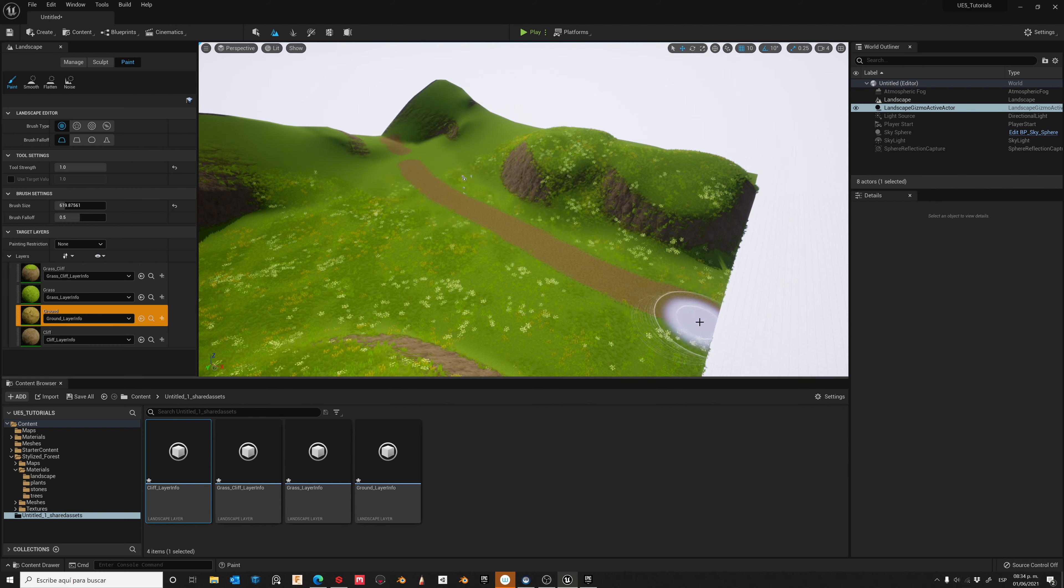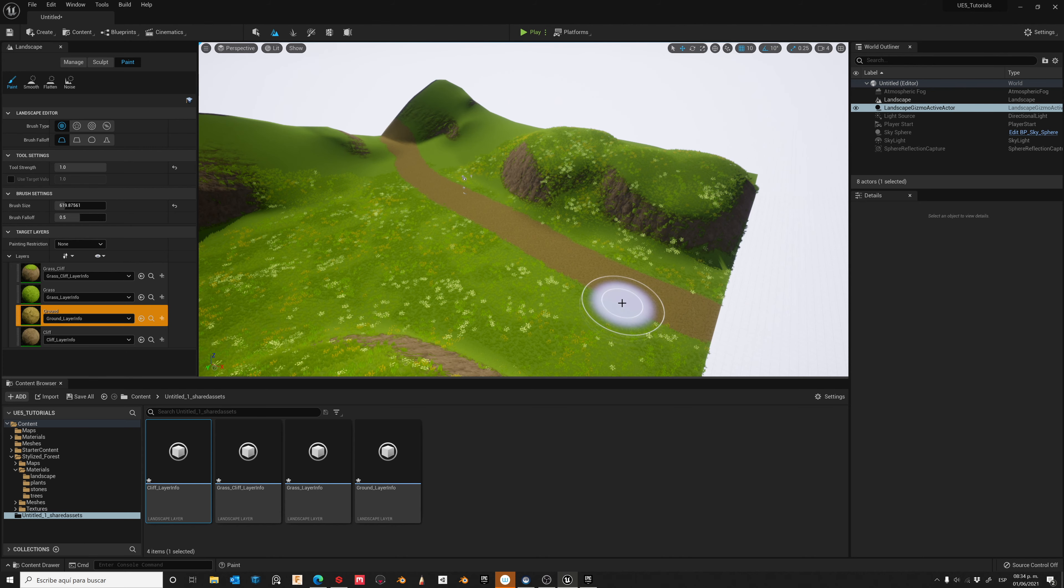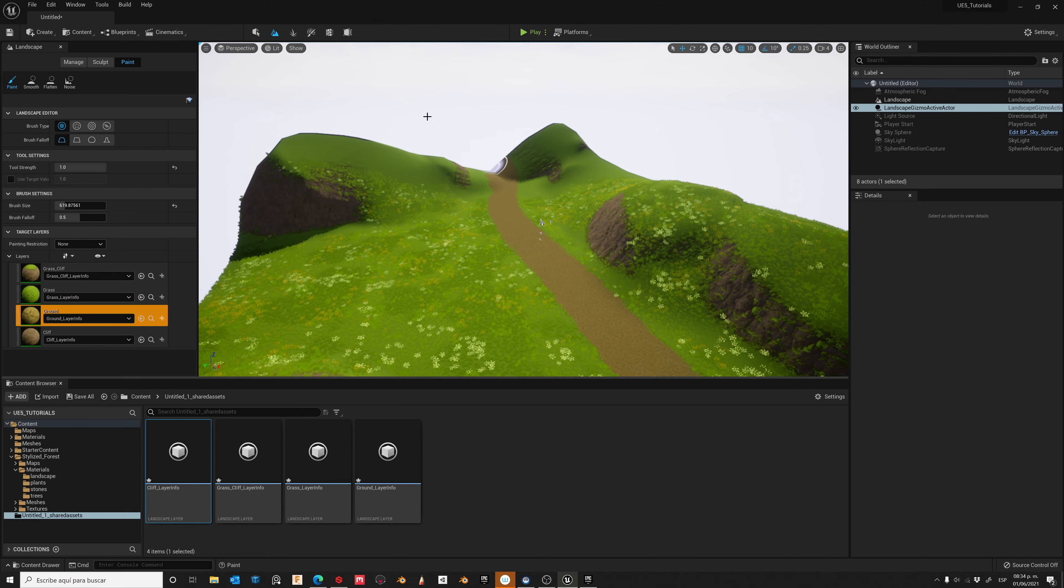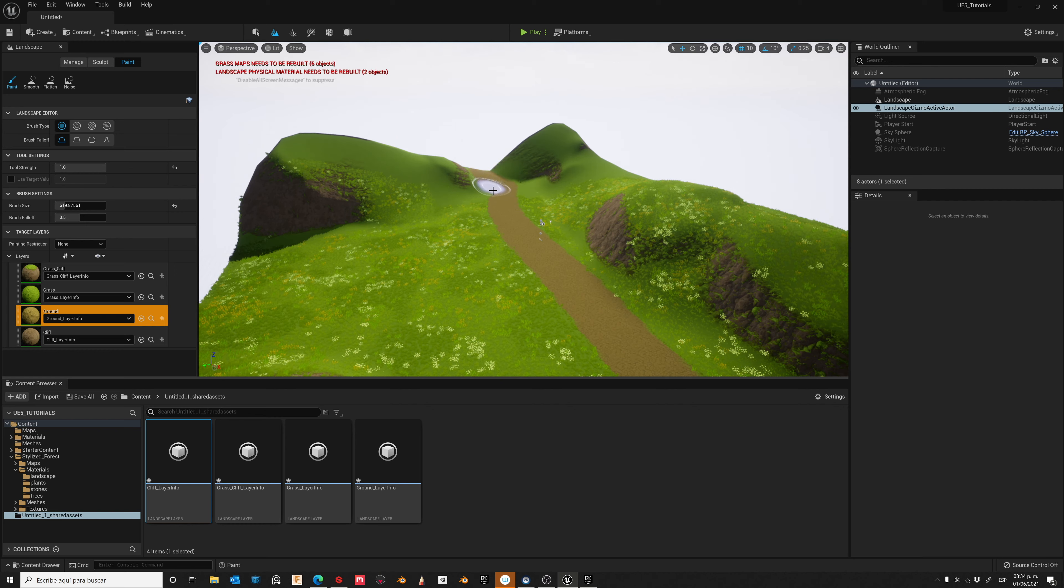Once again, you can use the Shift key to erase, and now paint again.